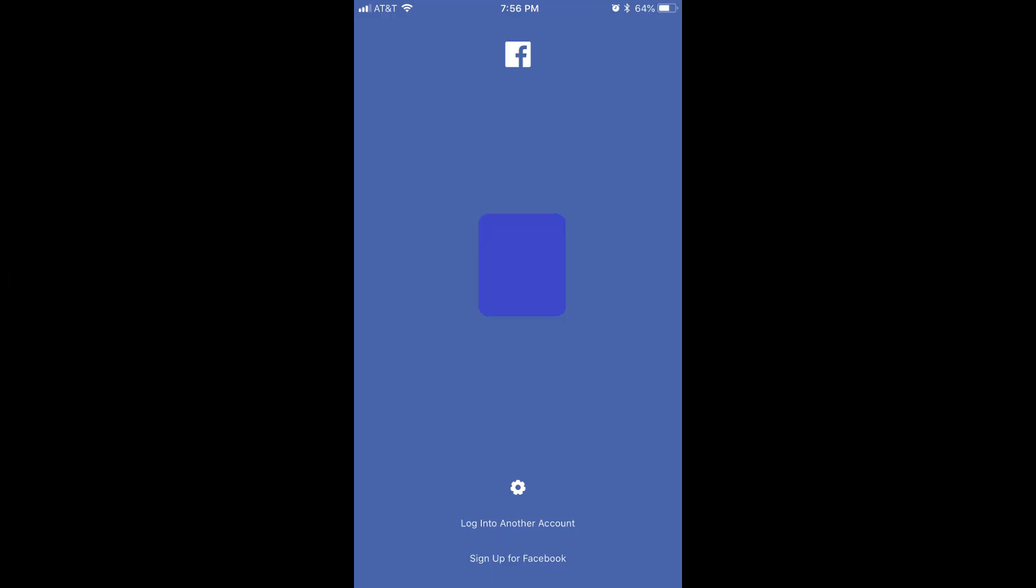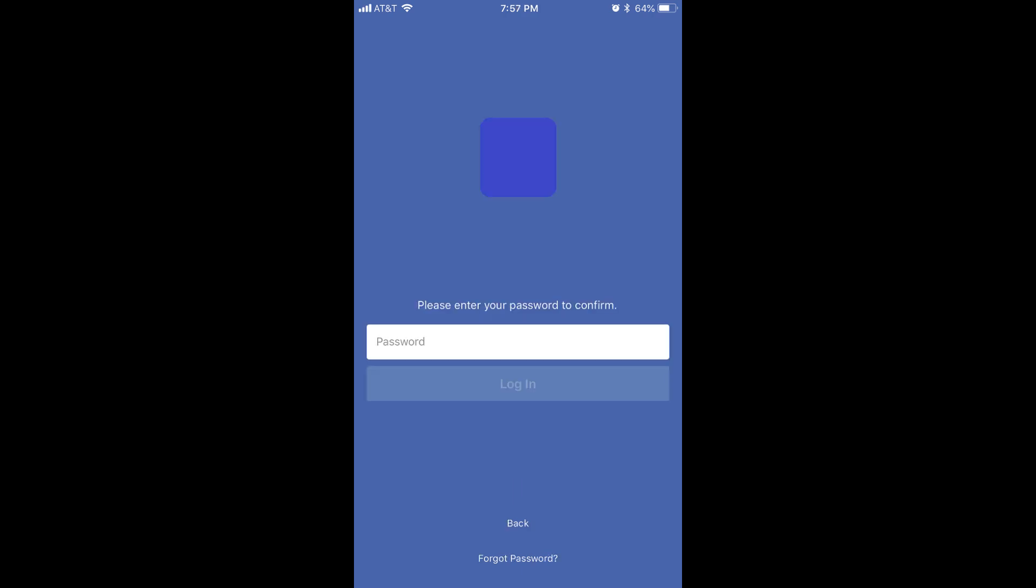Step 1. Launch the Facebook app on your device. If you're not logged into your account automatically, you'll arrive at a sign-in screen. Step 2. Tap the image associated with your account. A field to enter your password appears on the screen.